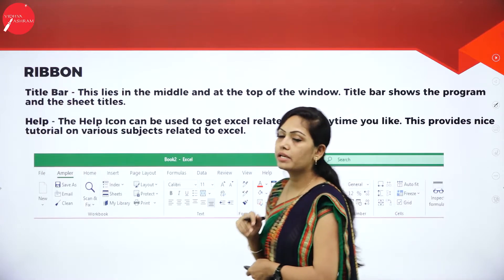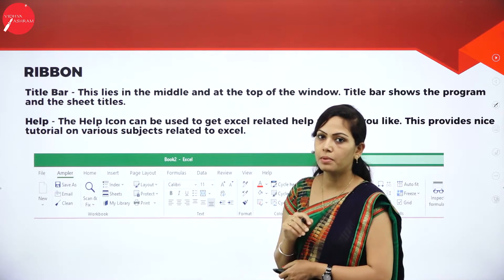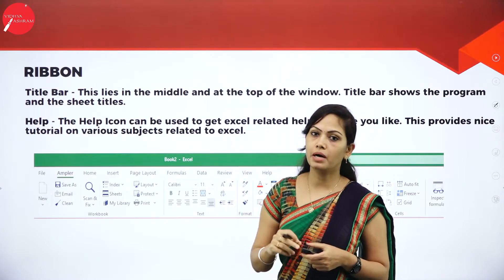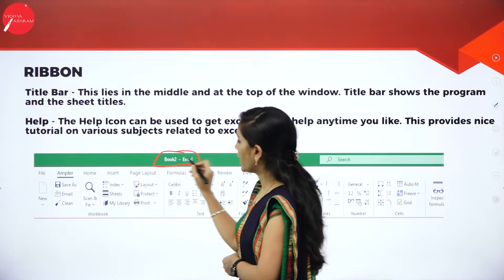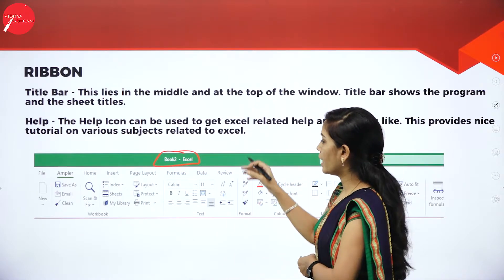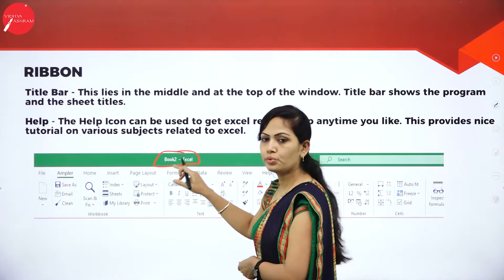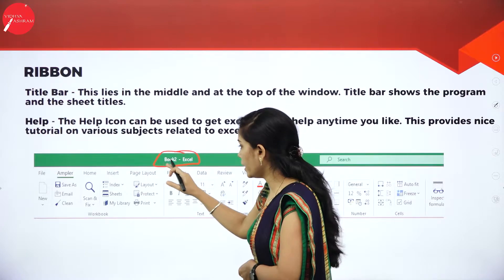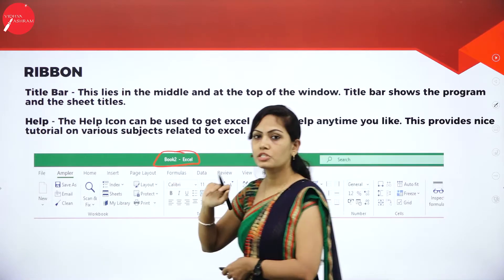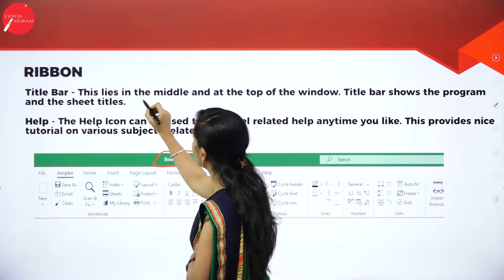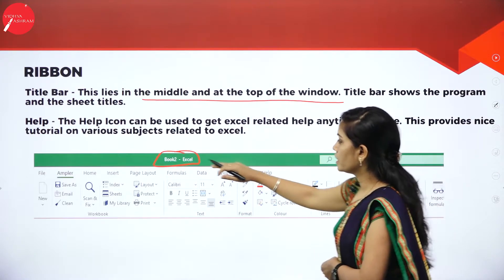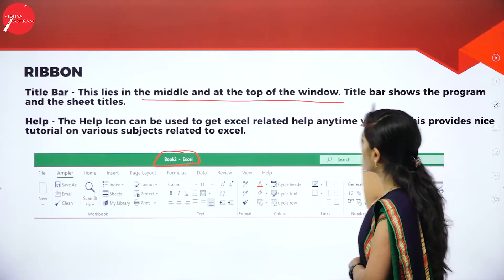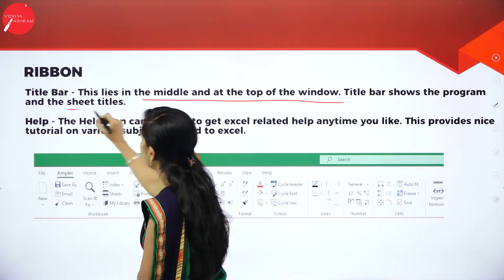Next is the Title Bar. When you save the file with your name, it will appear in the title bar. You can observe here — Book to Excel. I have saved my sheet as Book to Excel. The title bar lies in the middle and at the top of the window, and it shows the program and the sheet titles.